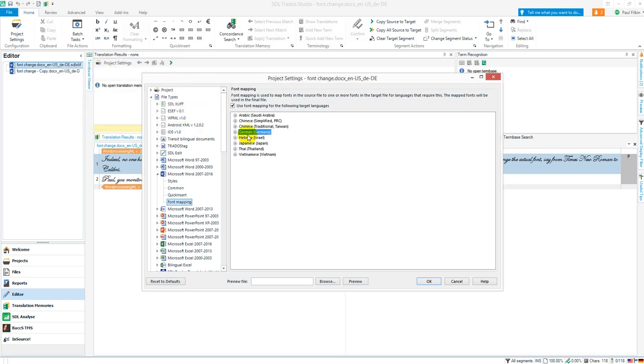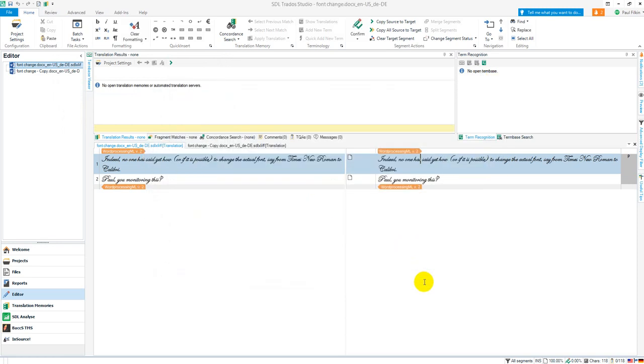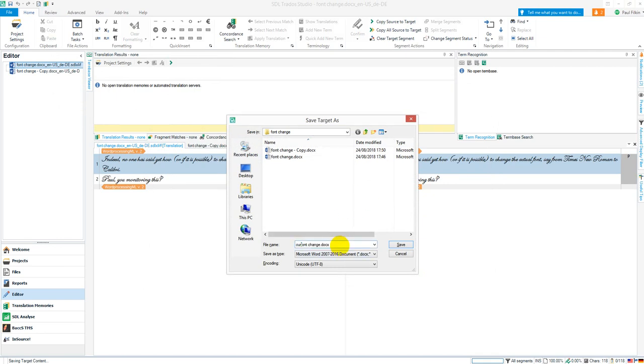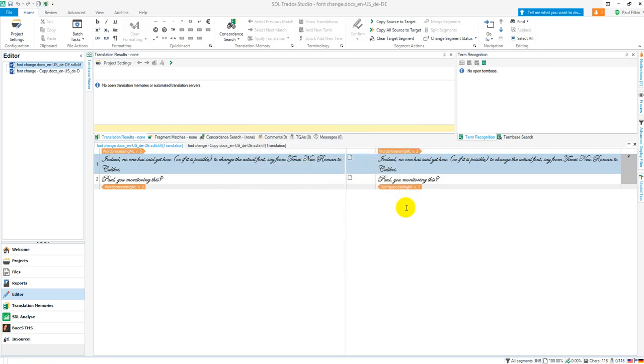There we go. So no matter what they are now, all the fonts are mapped to Curlz. I click on OK. If I save that target file now, just Shift+F12, it should now be Curlz and not the Edwardian font that's there. So I go over to here.